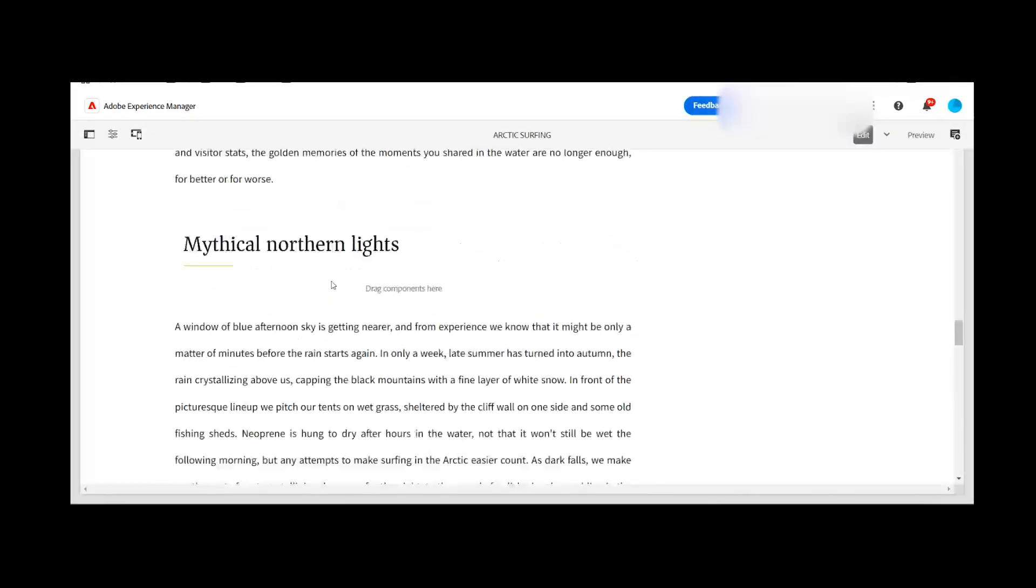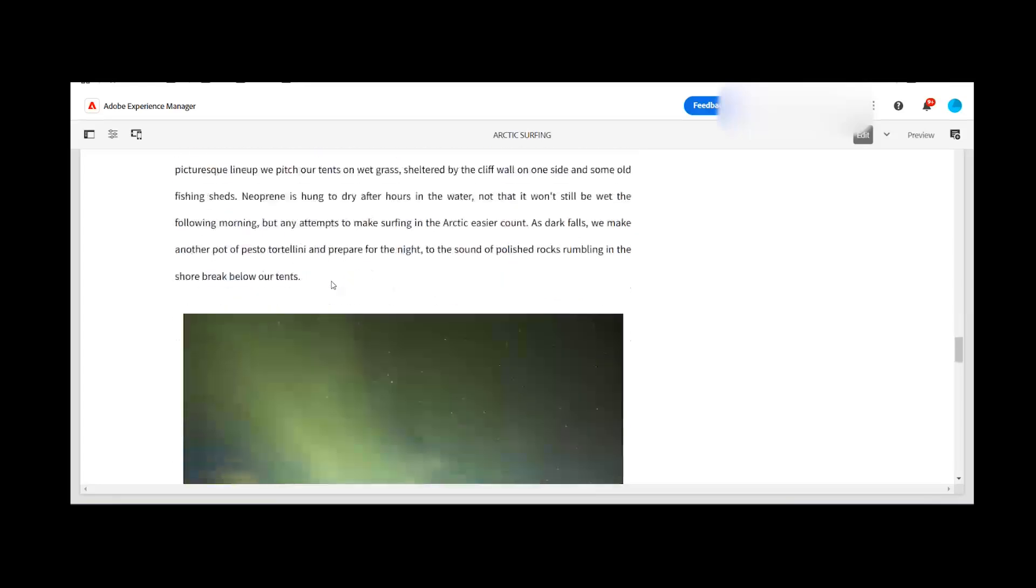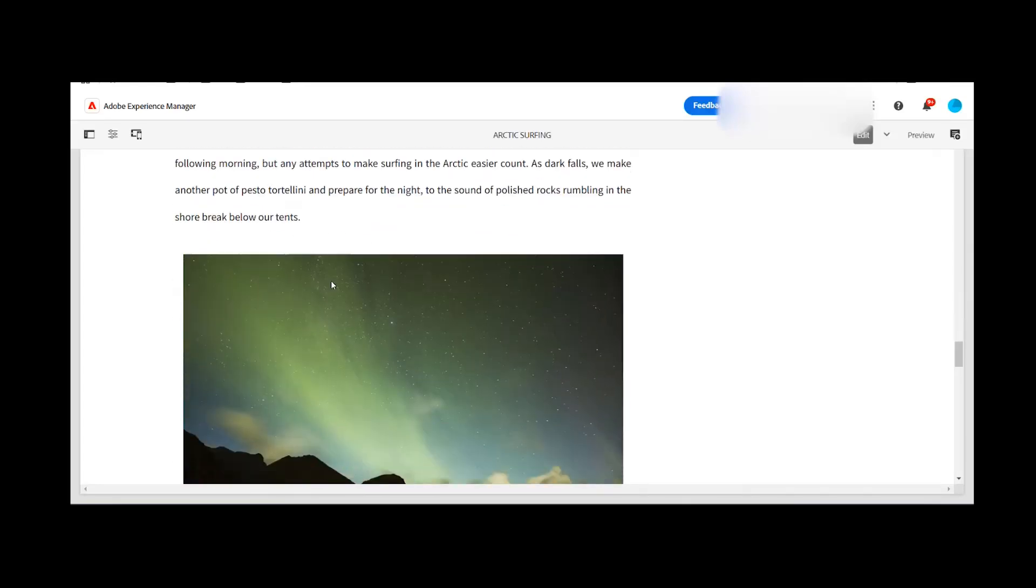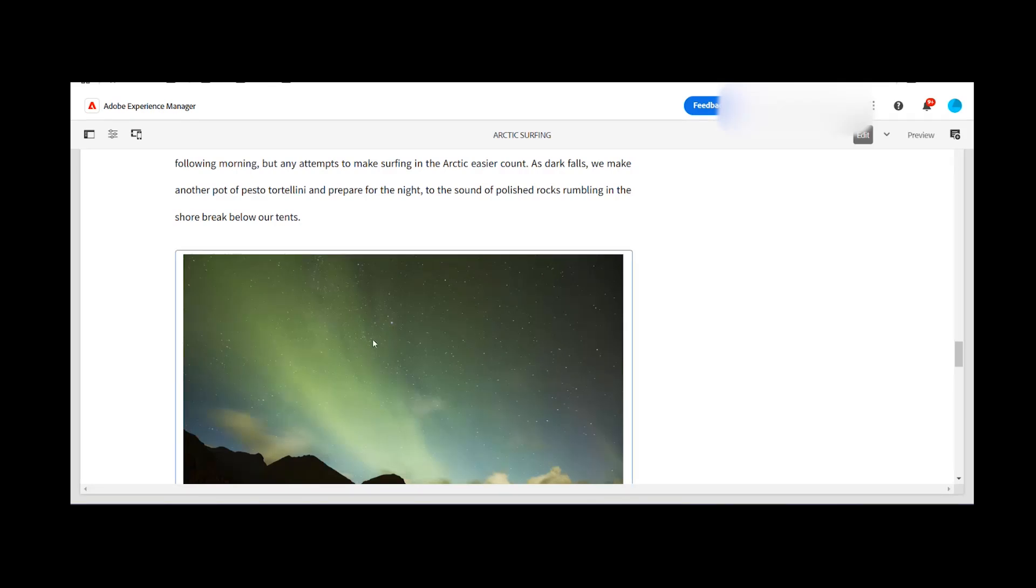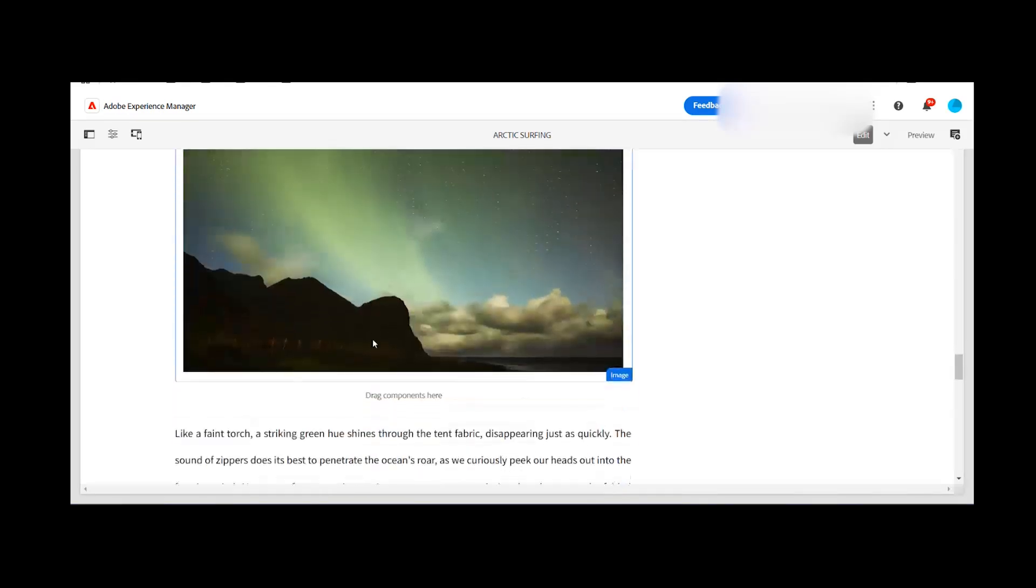Hello everyone. So in today's session we will talk about how we can leverage the dynamic media smart crops or the presets on AEM content side.